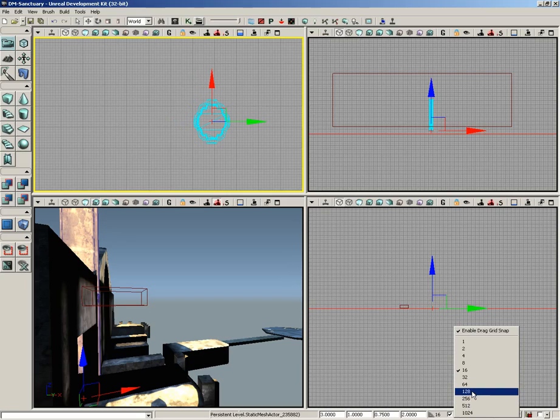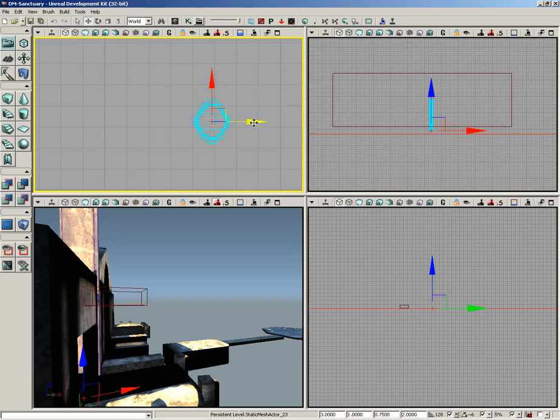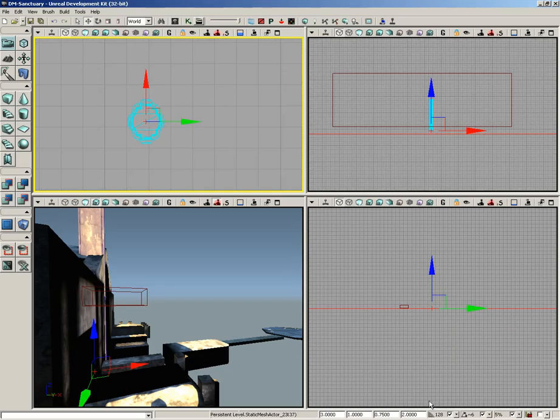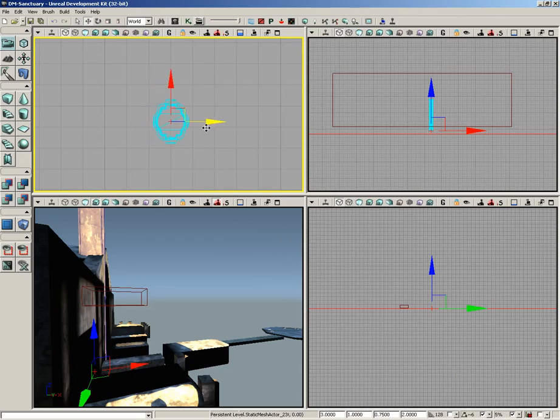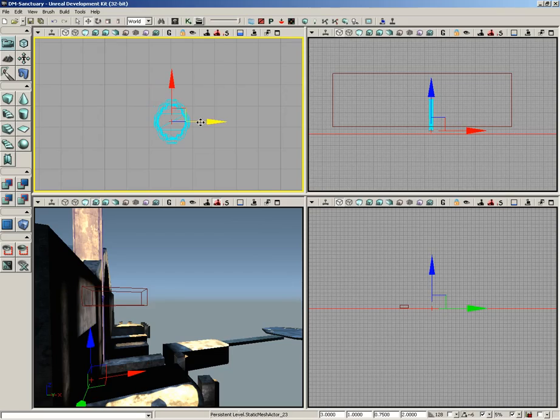I can change this value using the dropdown. We could crank it all the way up to 128 and now we're snapping in 128 unit increments. Or if I don't want to snap at all, I can just turn that off. Generally speaking, you don't want to do that. It's a good idea to always leave your drag grid on so that you can keep objects snapped right up against one another.